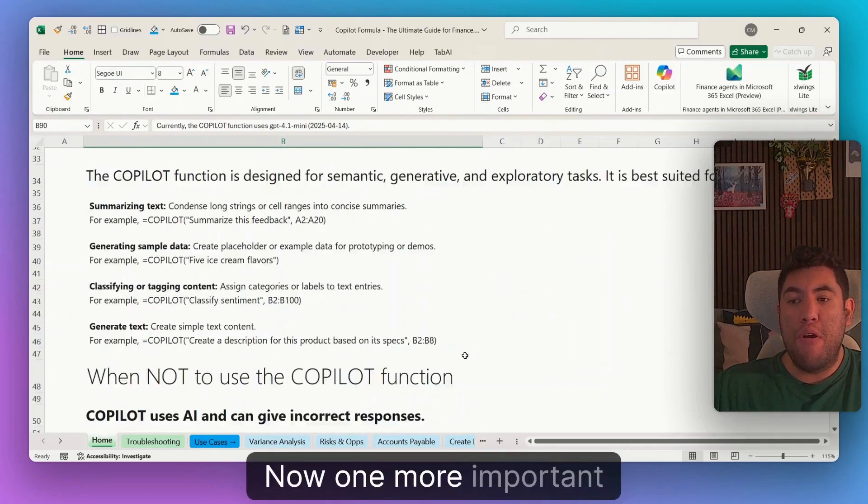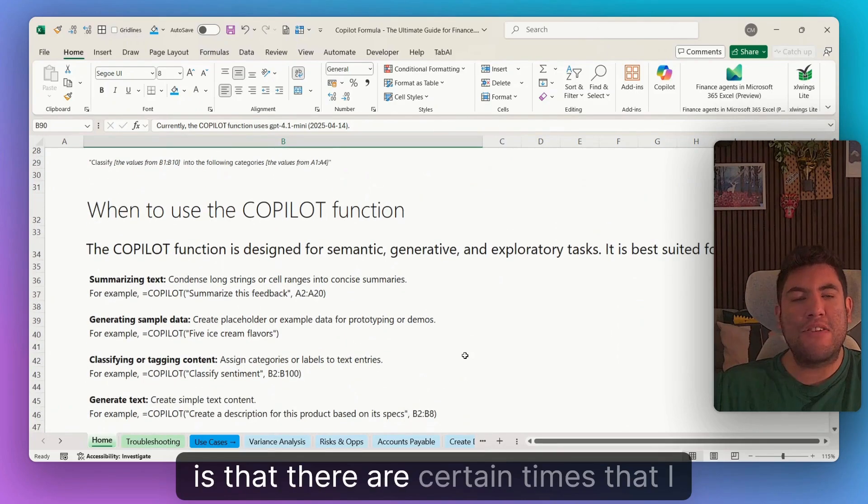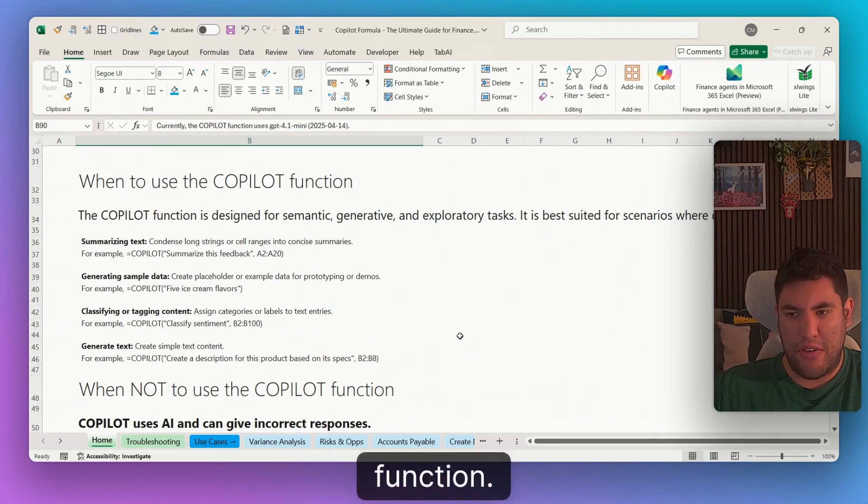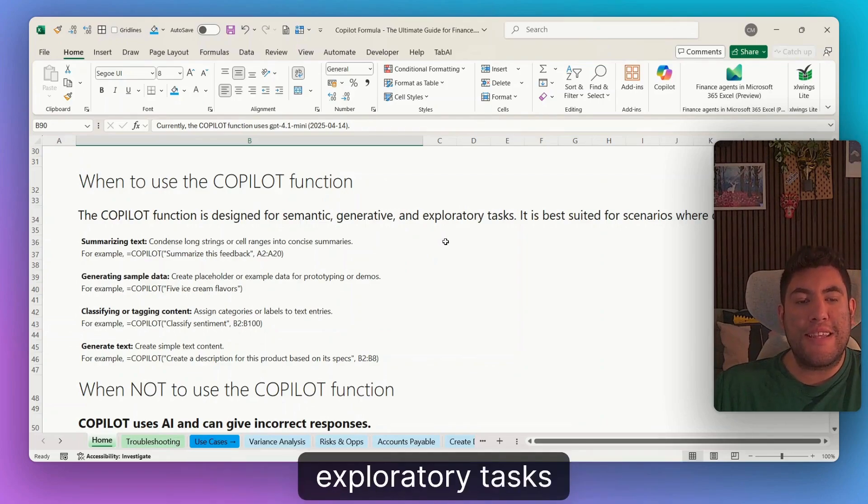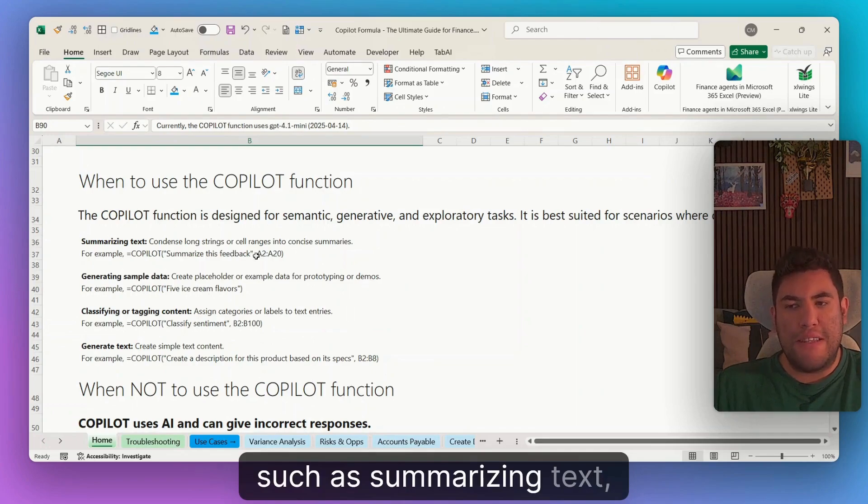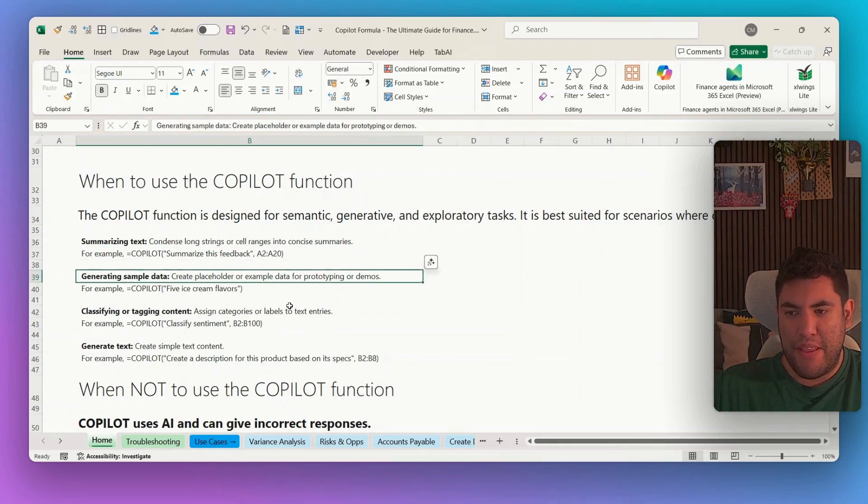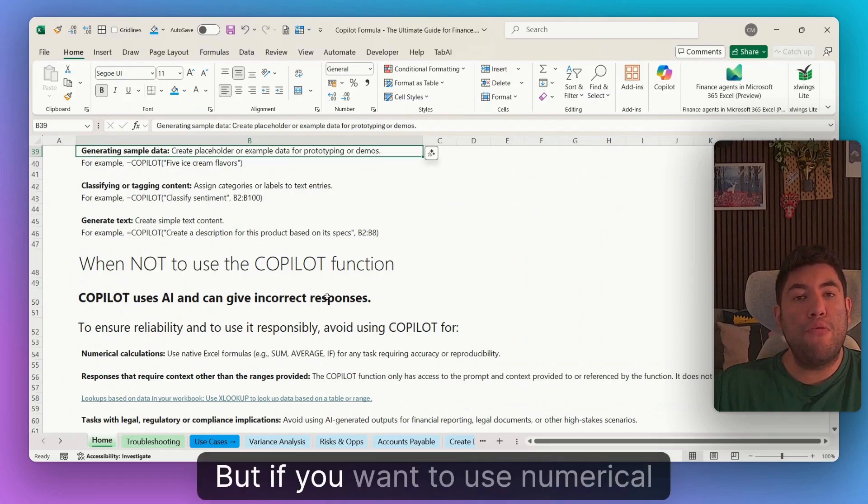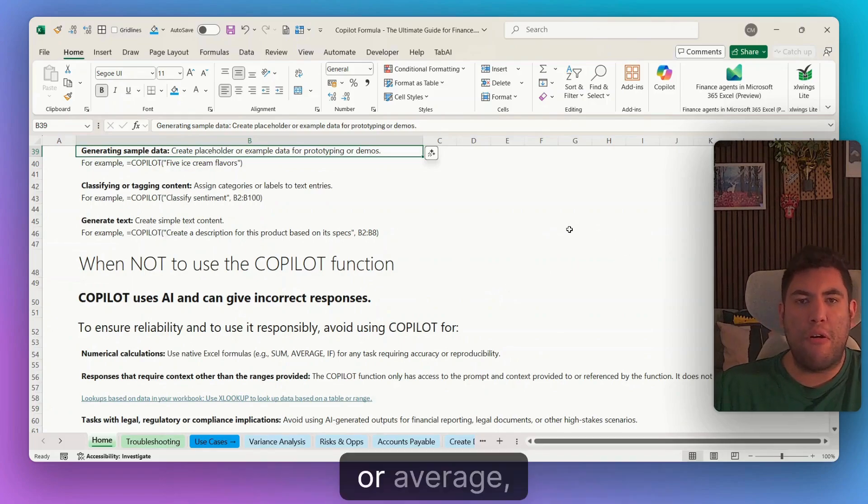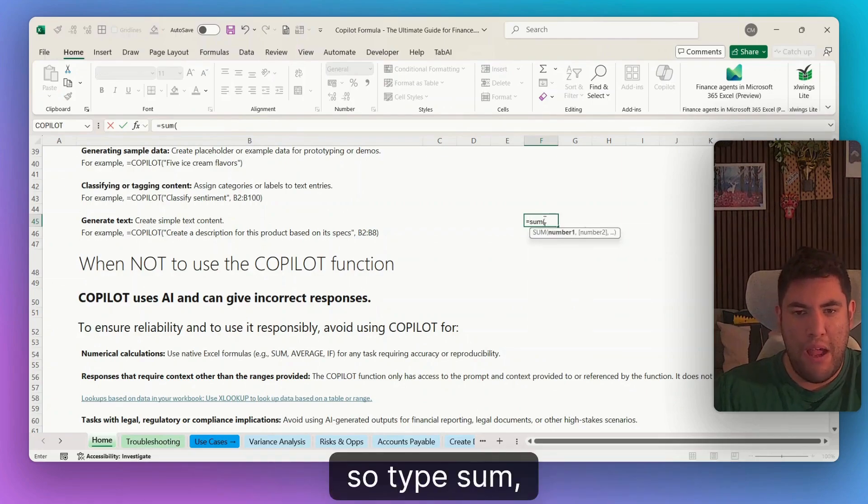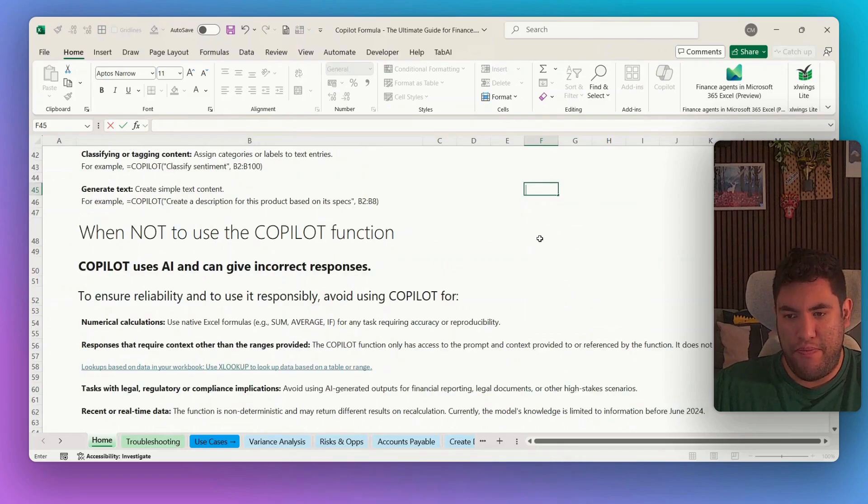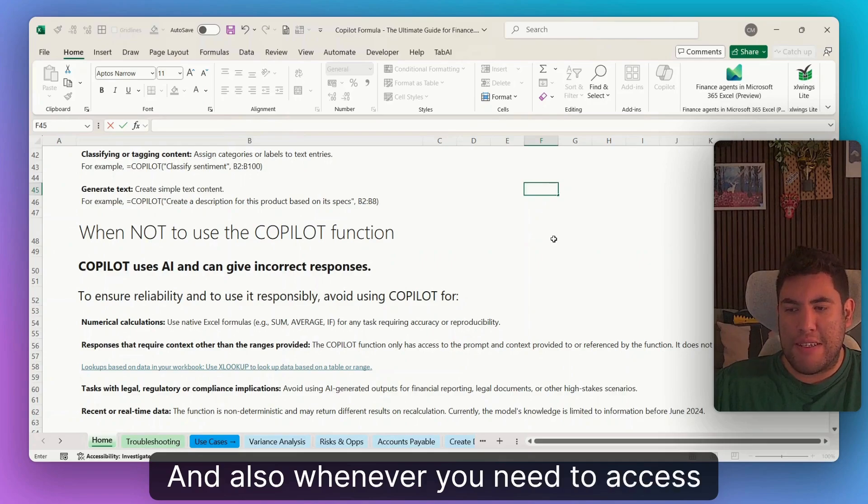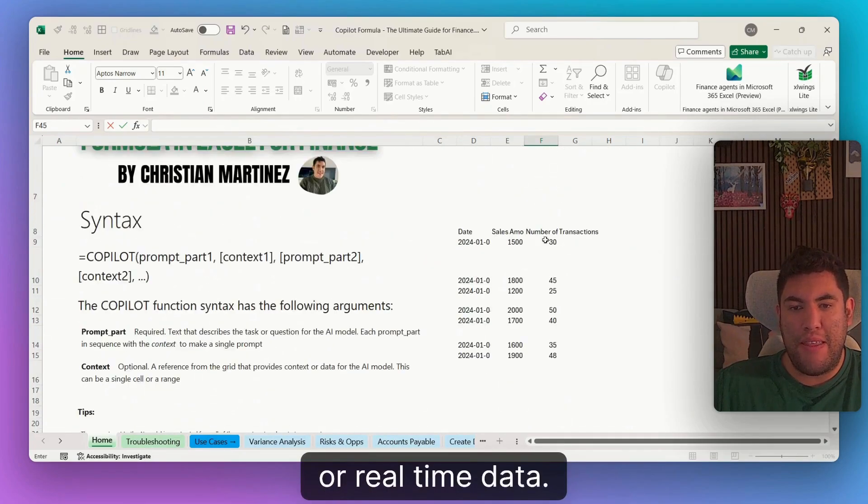Now, one more important thing is that there are certain times that I would recommend for you to use copilot function. So, for example, for generative and exploratory tasks, such as summarizing text, generating sample data, classifying or tagging content, or generate text. But if you want to use numerical calculations, such as, let's say, sum or average, then I would recommend you to do those formulas. So that sum, average, and so on, instead of copilot. And also whenever you need to access recent or real-time data.